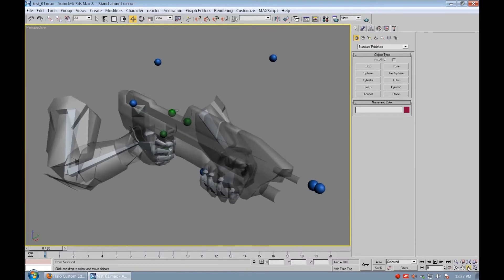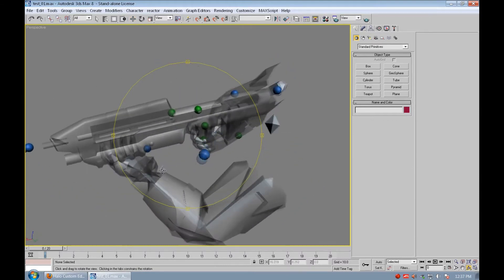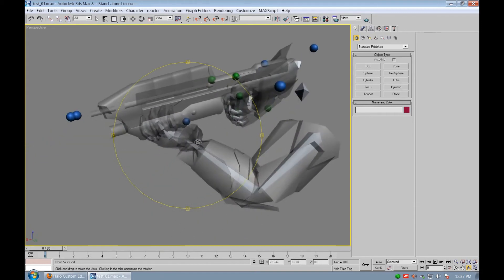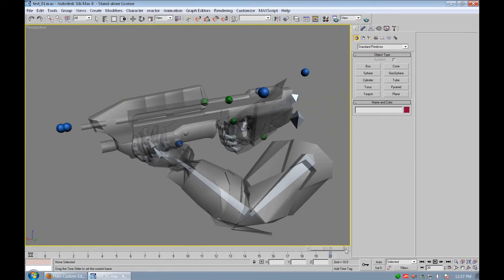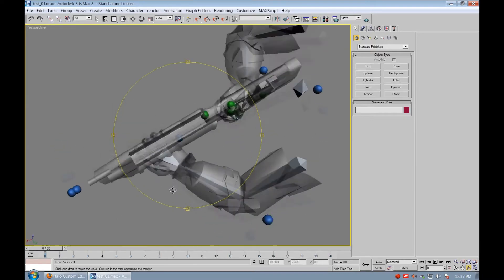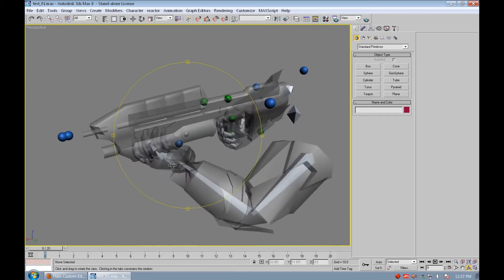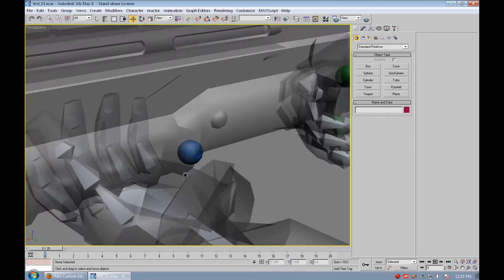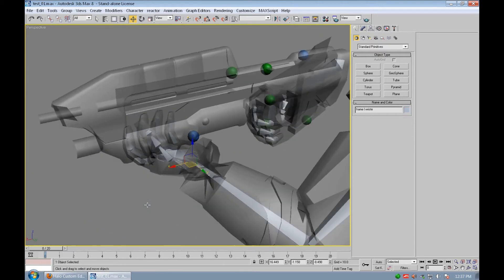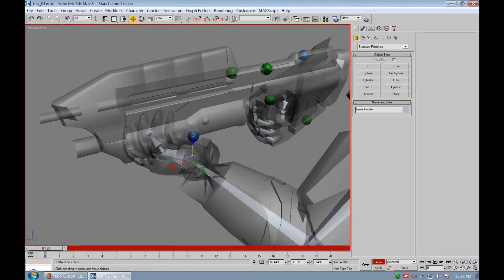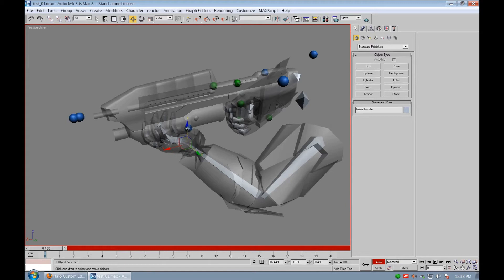Basically, what I'm going to do is make a custom firing animation — whenever he fires the gun, this animation will be played. We have a blank timeline for us to add animation to. You're going to want to select the bones and move them to animate them. Press the auto key mode button, and when you move something it's going to be recorded as an animation.